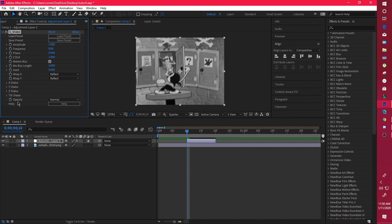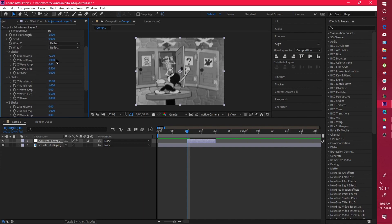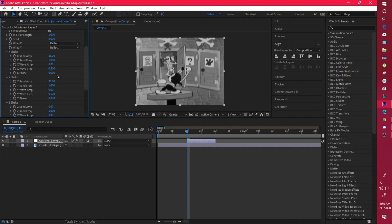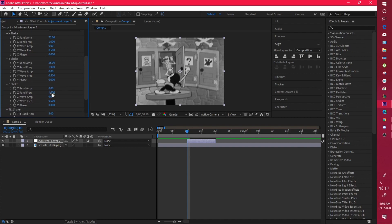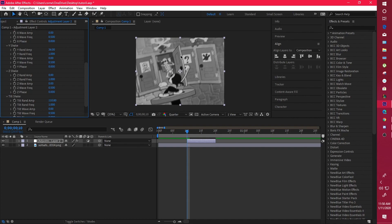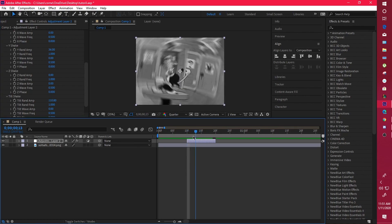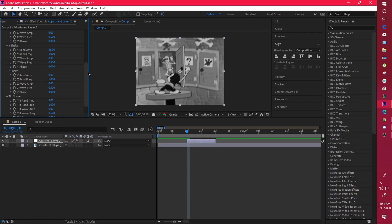Now let's get into axes and tilts. The X axis is horizontal, the Y axis is vertical. Z is for zooming in and out, which you never really use. Your tilt controls how much your edges will tilt — increase the tilt and they tilt more, decrease it and they tilt less.